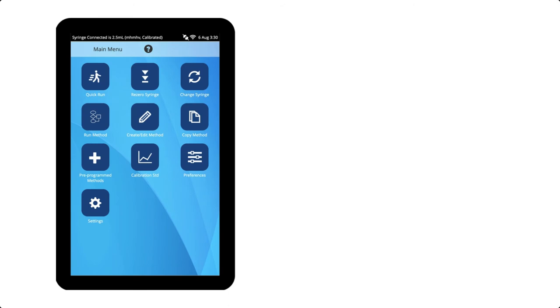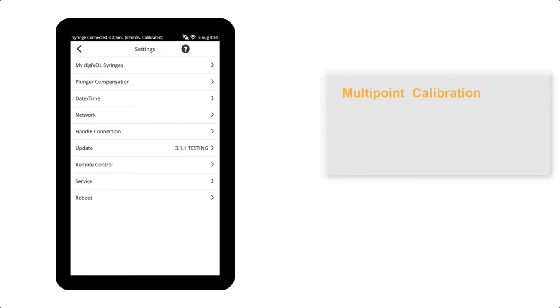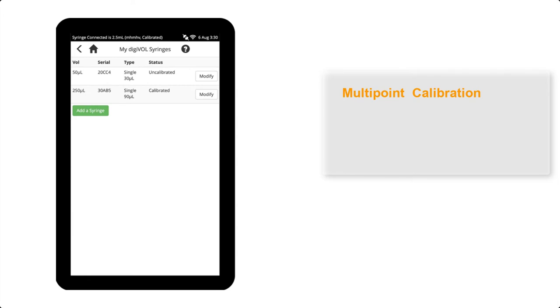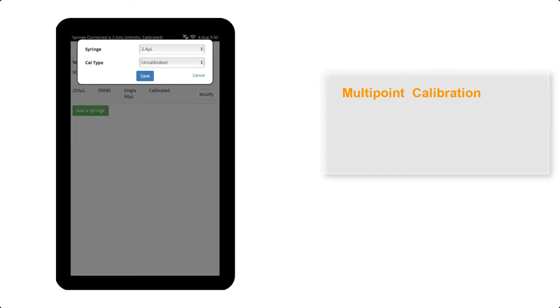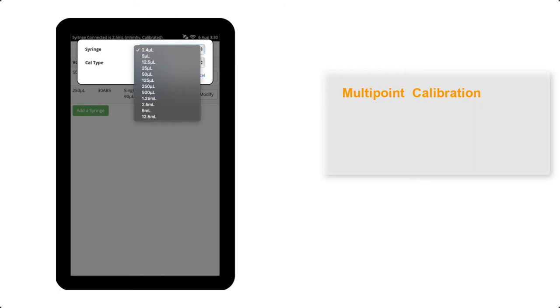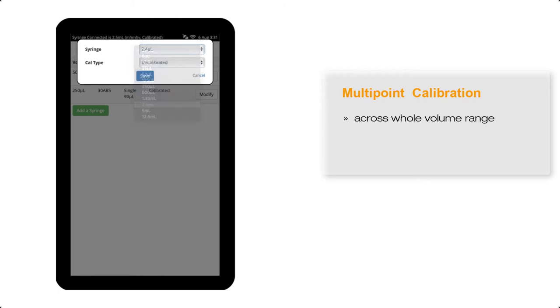To show you the multipoint calibration, I'll add a 2.5 mil syringe and choose multipoint as the calibration type. Multipoint calibration is used when you want to dispense any volume between 10% full-scale volume and the maximum volume of the syringe.